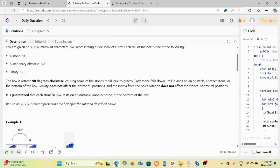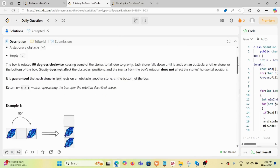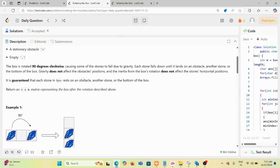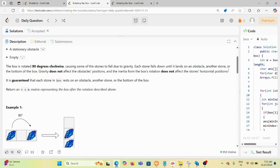The box is rotated by 90 degrees clockwise, causing some stones to fall due to gravity. Whatever is on the leftmost side would fall down. Each stone falls until it lands on an obstacle, another stone, or the bottom of the box.